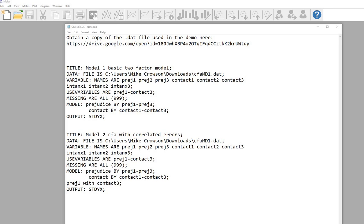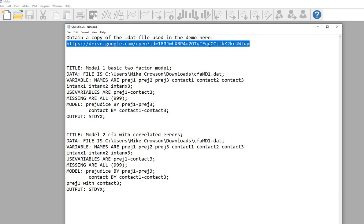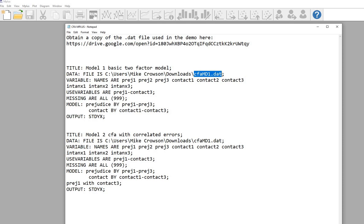Hi everyone. In this video I'm going to provide a short demonstration of confirmatory factor analysis using Mplus. Before we get started, you can obtain a copy of the data file I'll be working from at the link in the video description. The file is called cfamd1.dat. The text file I have open will also be made available as a link underneath the video description, so be sure to download that to follow along. Let's go ahead and get started.